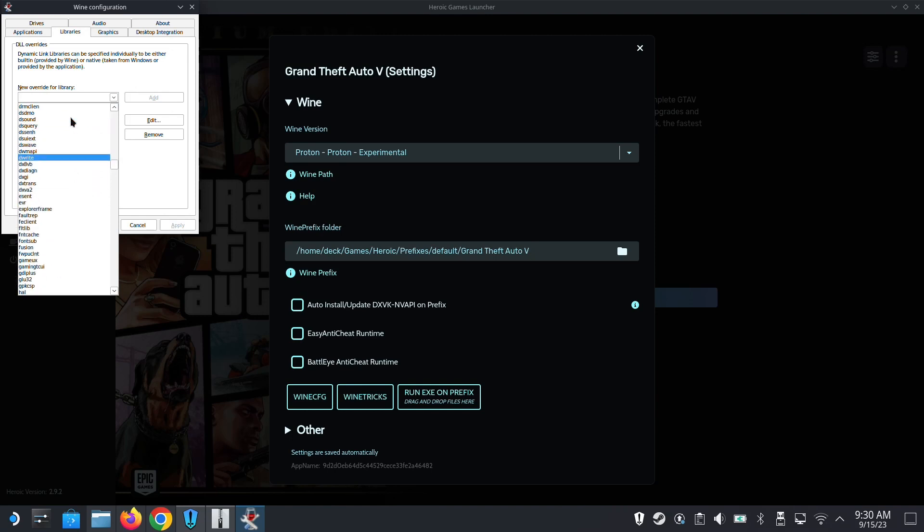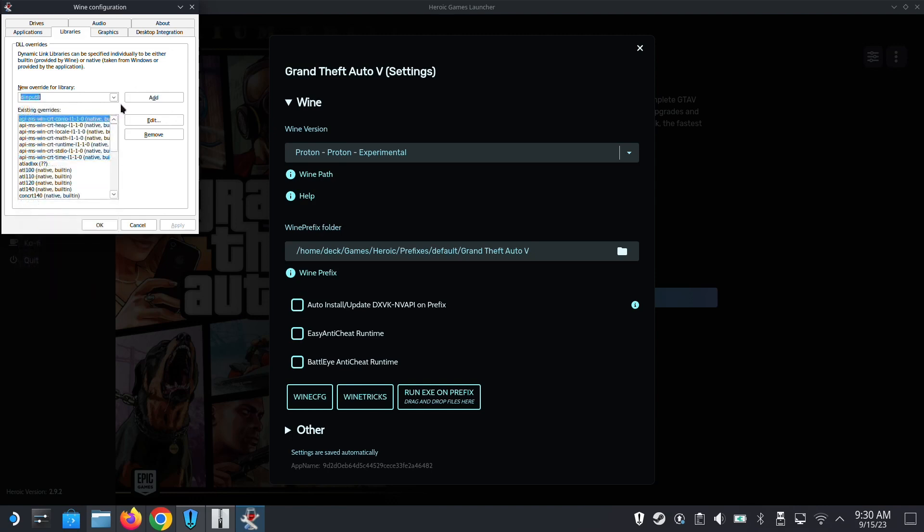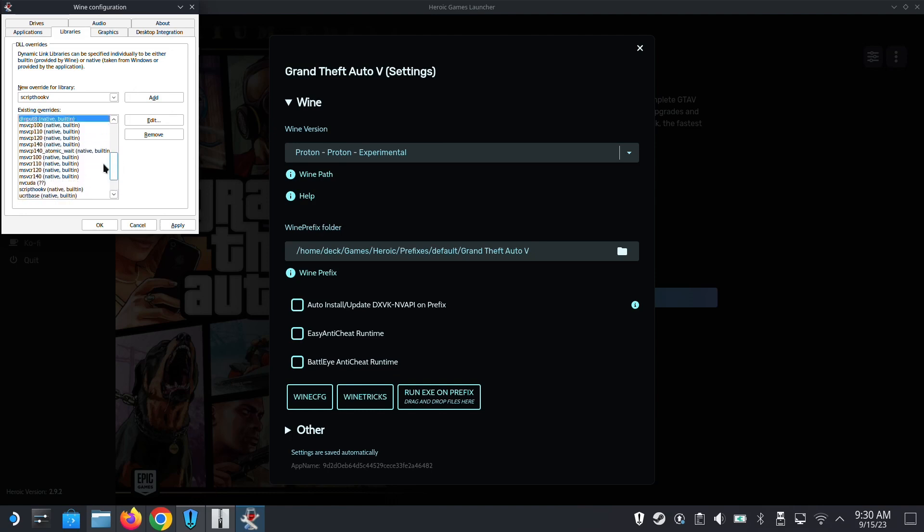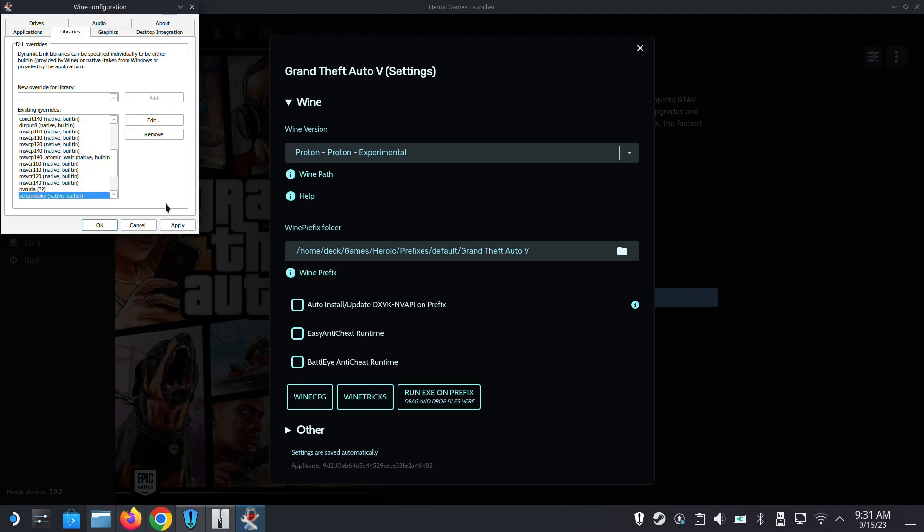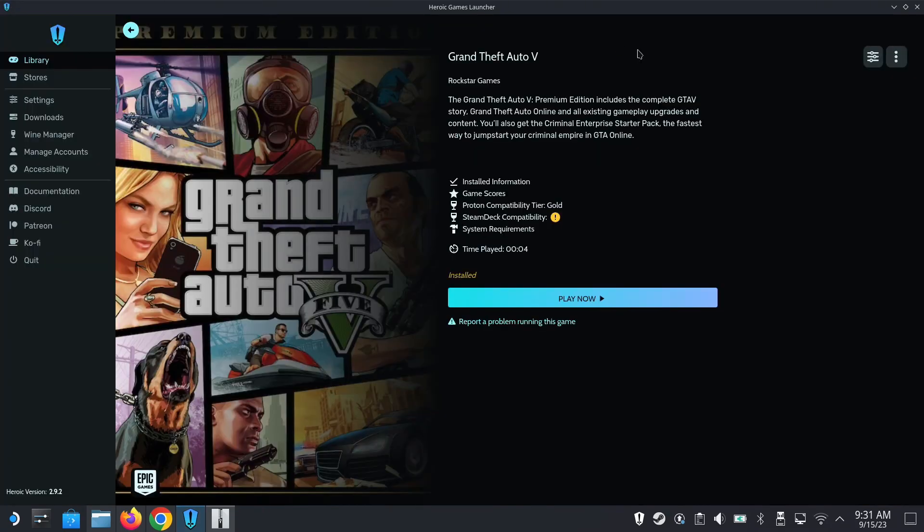It adds dinput8. I don't think they have Script Hook so we'll write it - ScriptHookV. Actually it does have it here. If you don't have it, just add it. Apply. All right, let's run the game.